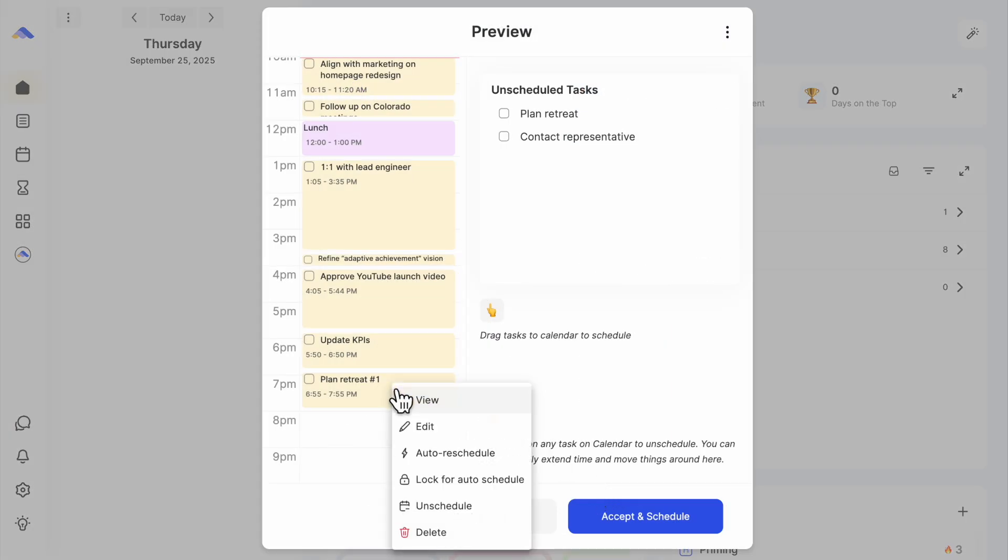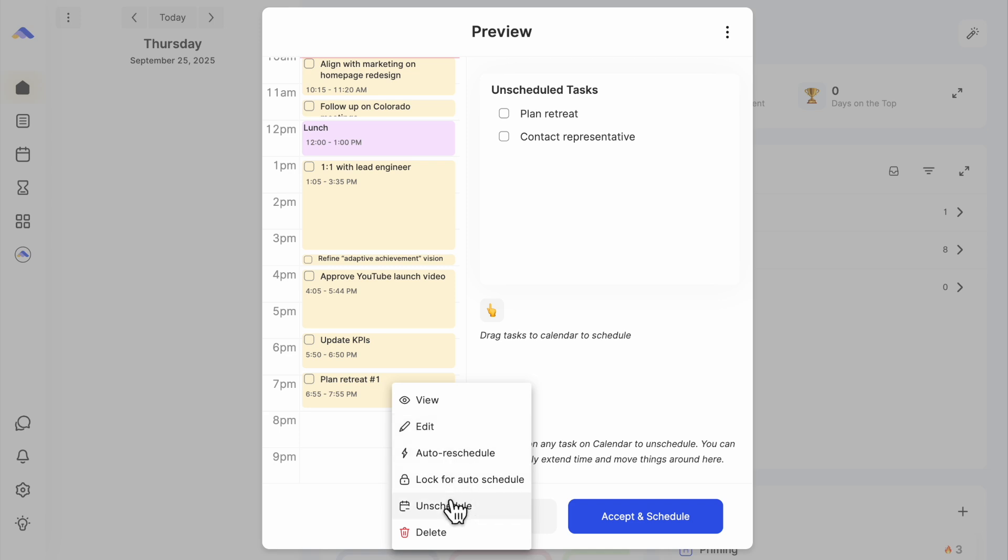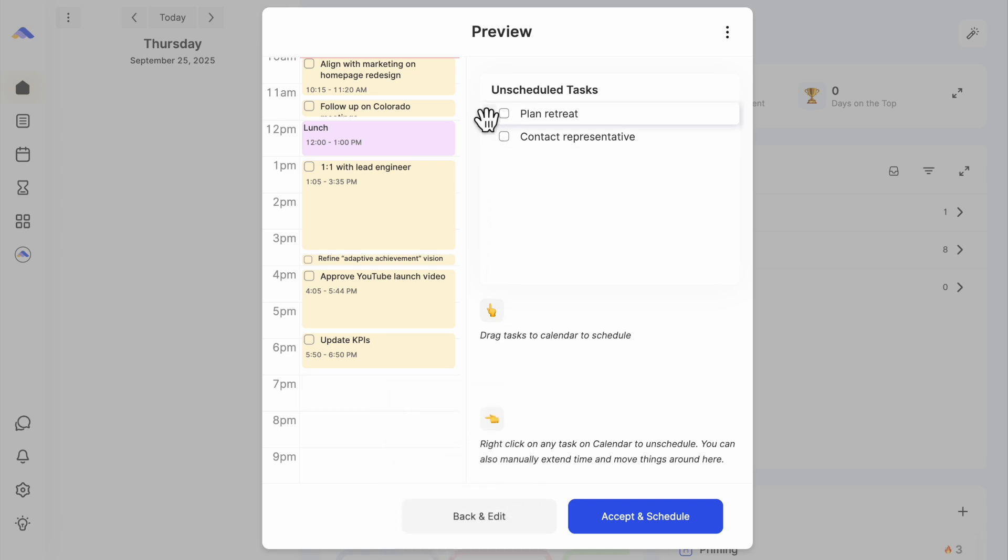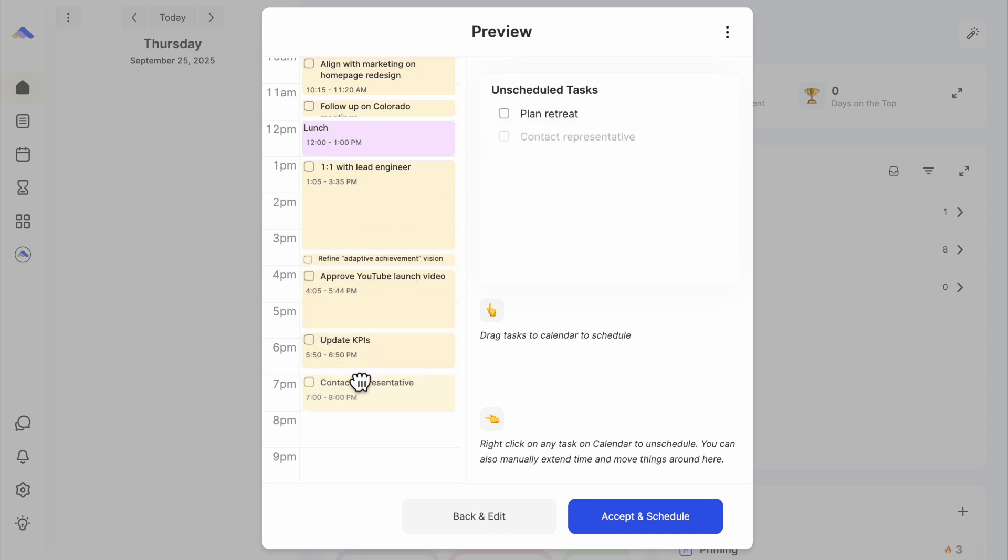Boom! Everything is laid out on my calendar. Tasks that didn't fit appear on the right. You can drag and drop and edit in real-time. Then, just click Accept and Schedule.